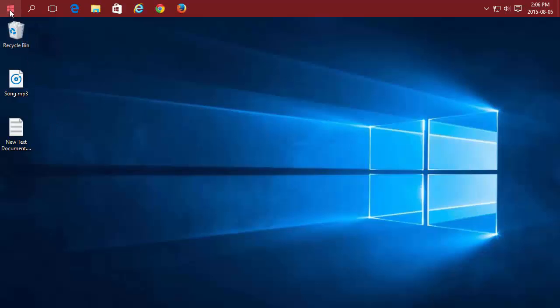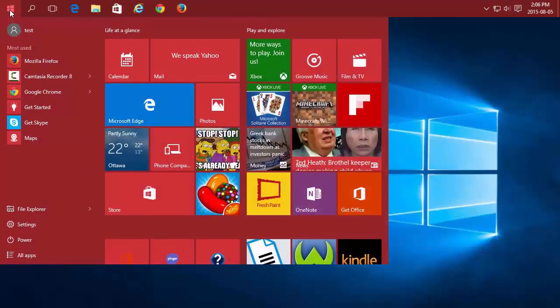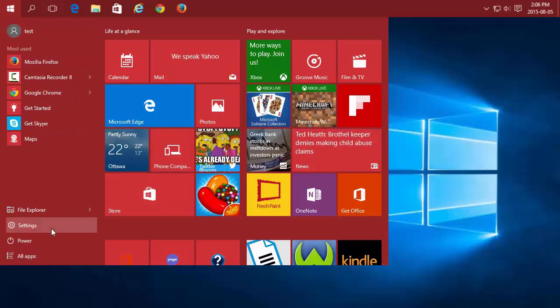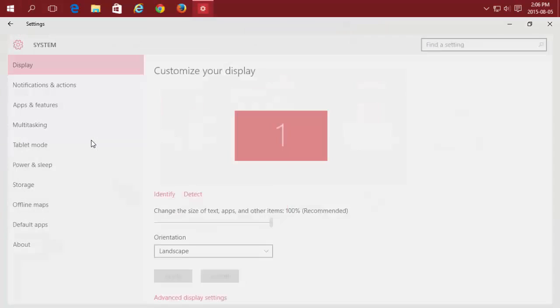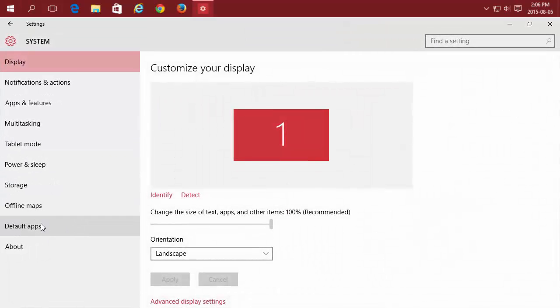Just click on the Start menu, Settings, System, and Default Applications.